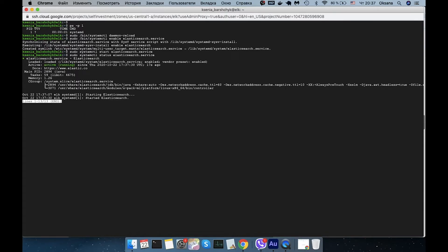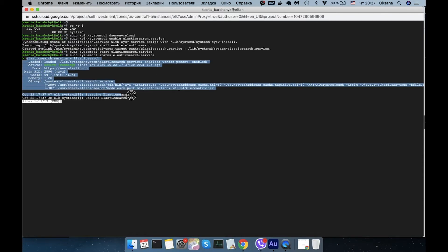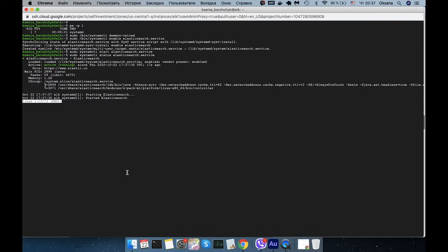Now let's check if Elasticsearch is running. We have Elasticsearch running on this server, but there is one more thing we missed — if we need to connect to Elasticsearch via HTTPS and check it's running, we need to change the config in the Elasticsearch YAML file.